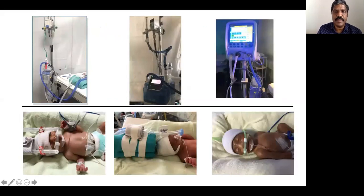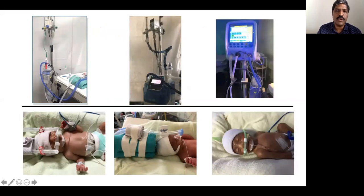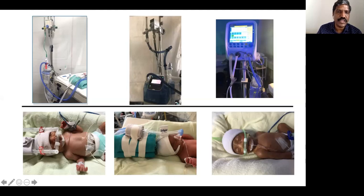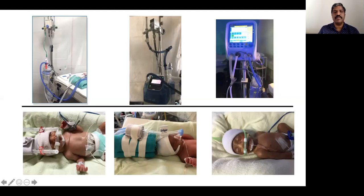Bubble CPAP requires a compressed oxygen source, compressed air source, a blender, a flow meter, and a humidifier delivering warm humidified gases through the inspiratory limb to the patient, with an expiratory limb dipping into the bubble chamber. In a ventilator-based CPAP, an obstructive valve on the expiratory limb generates pressure instead of bubbles. Any of these machines can be used with an appropriate interface.